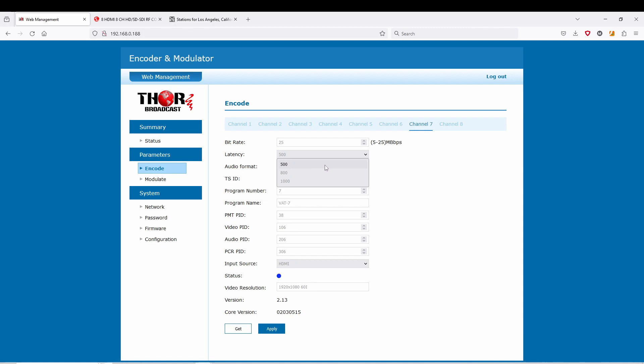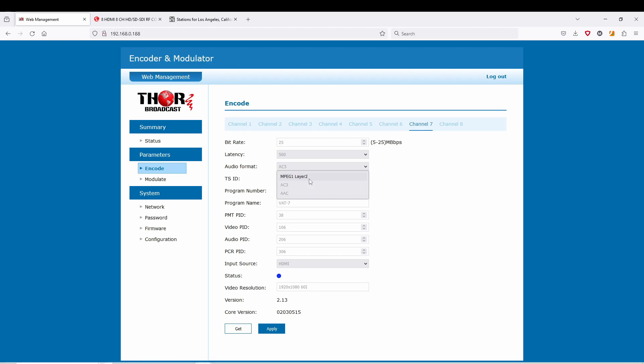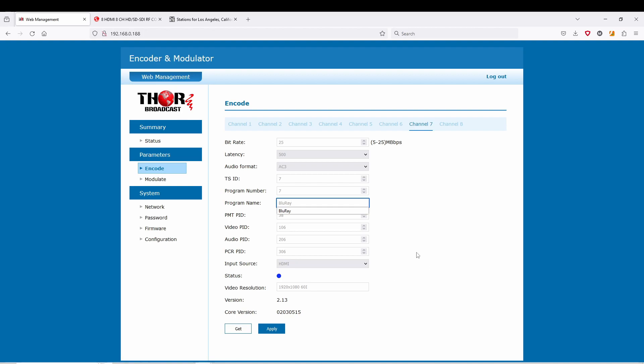You have your audio formats: AC3, MPEG1 Layer 2. Your ID program numbers, and here you can change your program name, change this to Blu-ray, your PIDs, and your input source. Again here you can change from HDMI to SDI and your resolution.